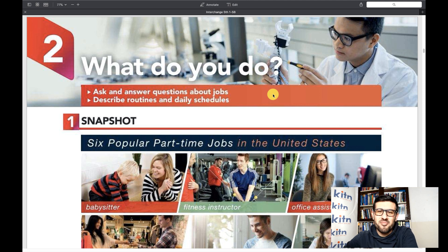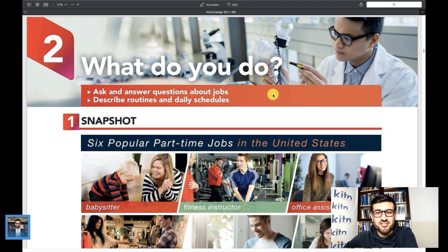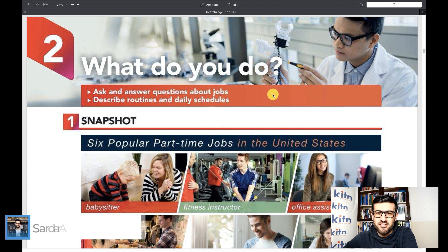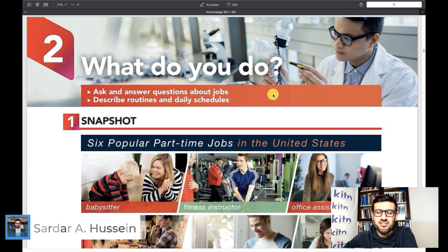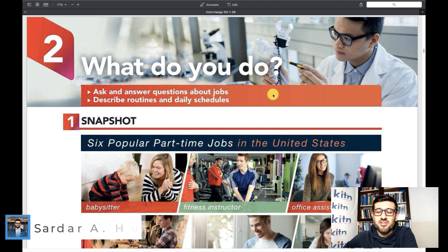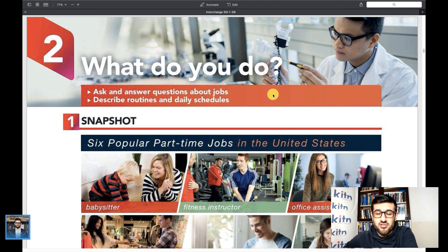Hello and welcome back! This is lesson 9 of the general English course for elementary level students using Interchange 1 by Jack C. Richards. Today we're going to start with Unit 2.